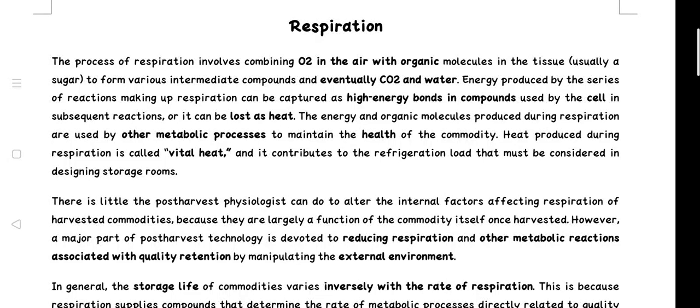Welcome to my YouTube channel Harvesting Technology. Today in this video lecture we will see respiration. The process of respiration involves combining O2 in the air with organic molecules in the tissue, usually a sugar, to form various intermediate compounds and eventually CO2 and water.